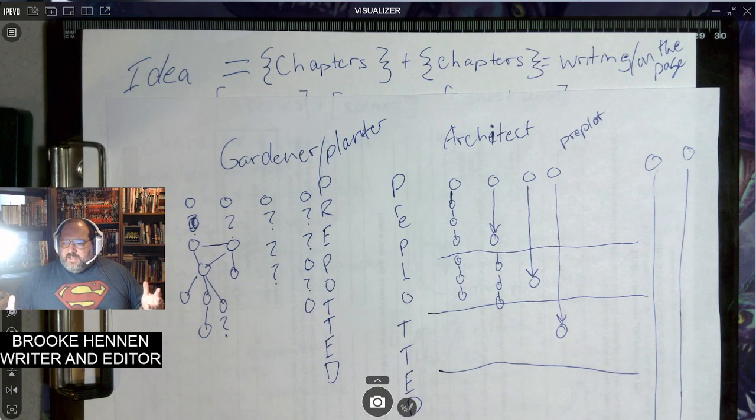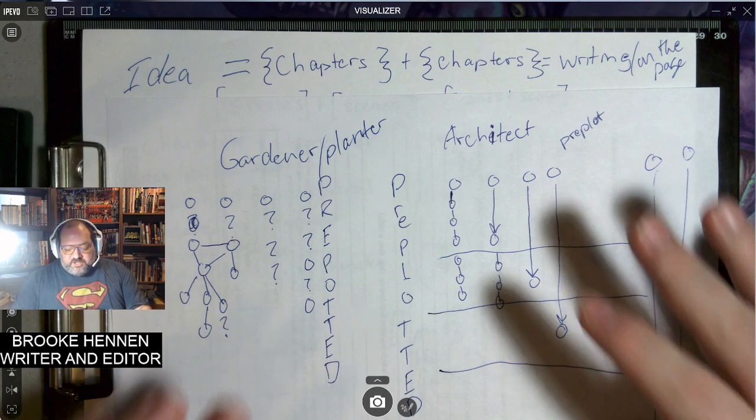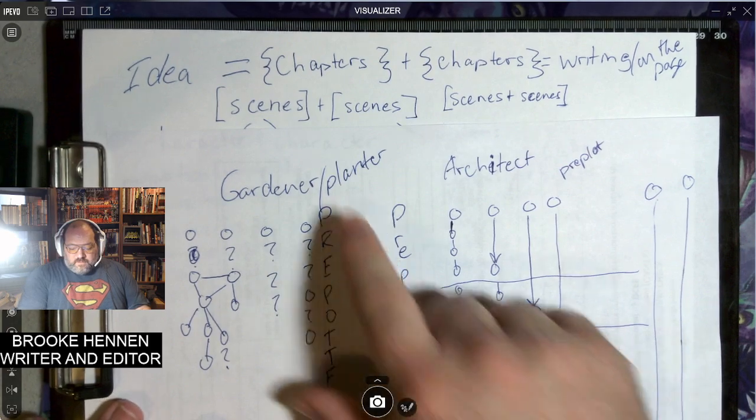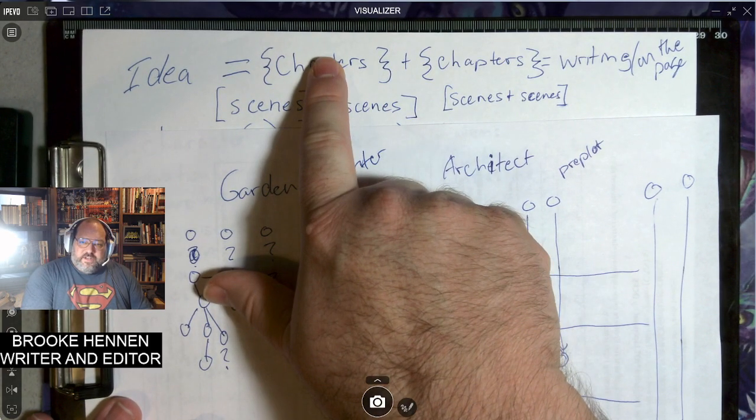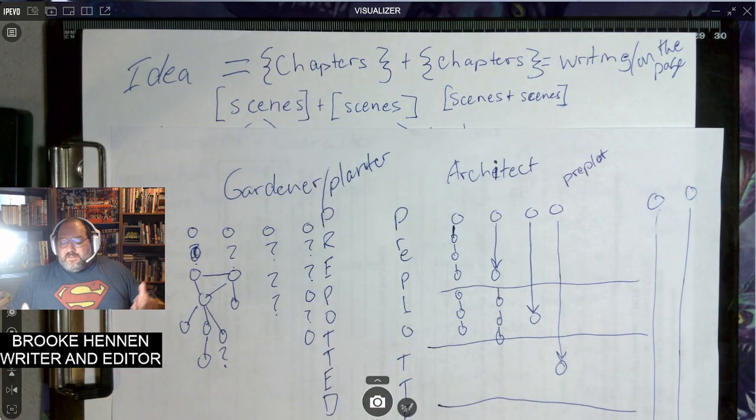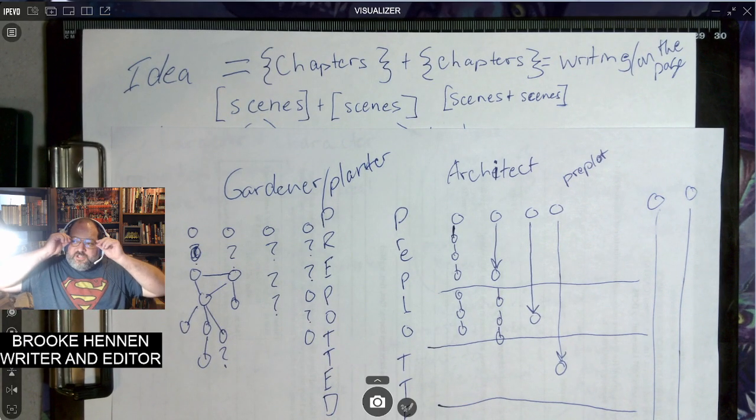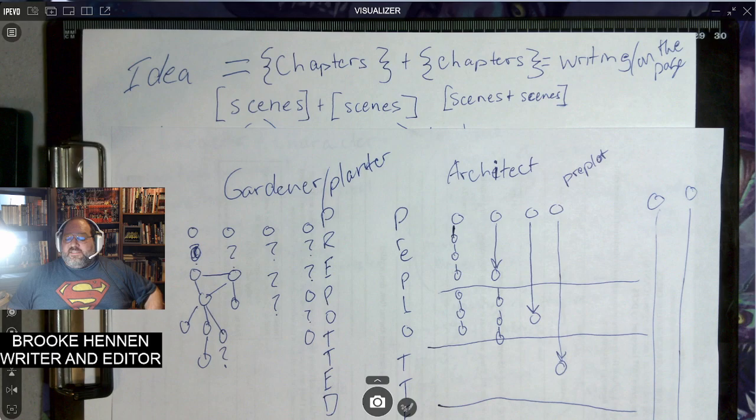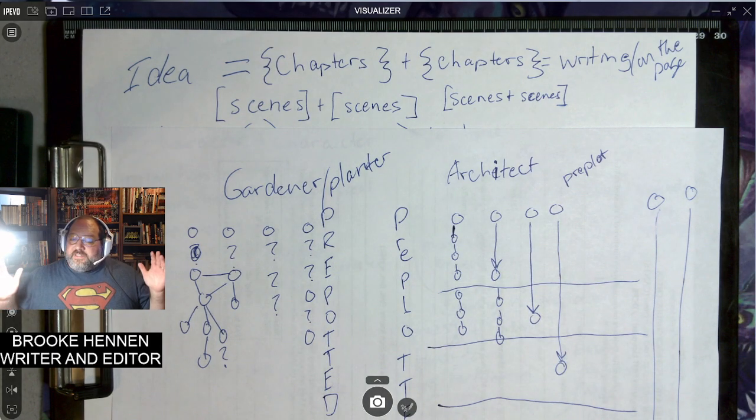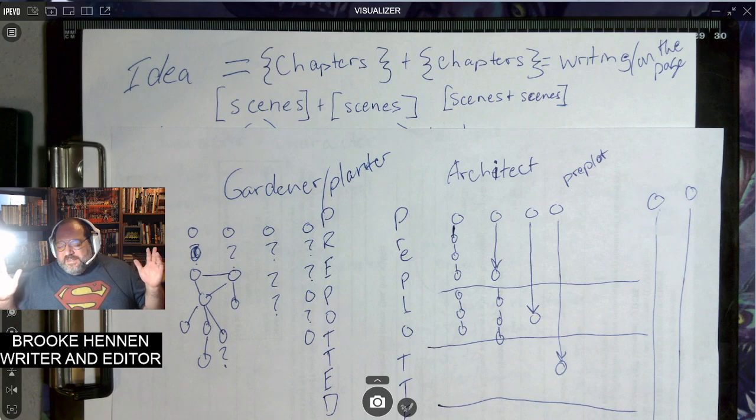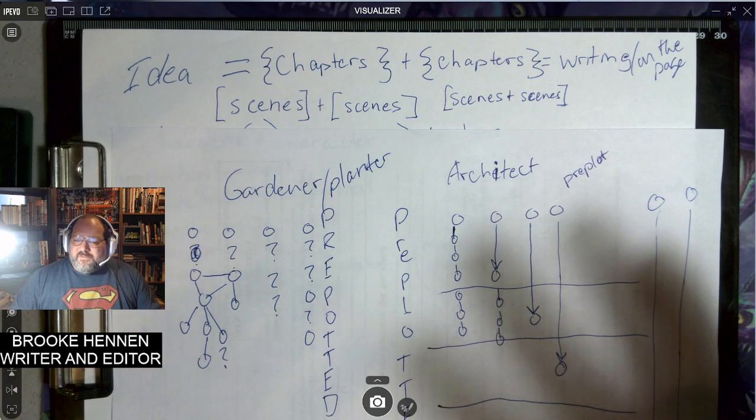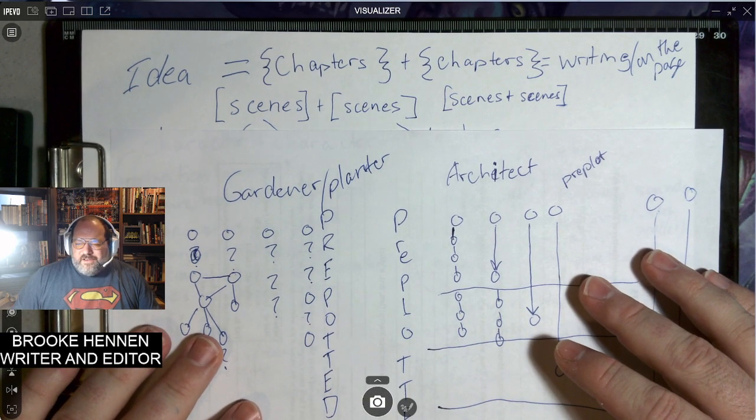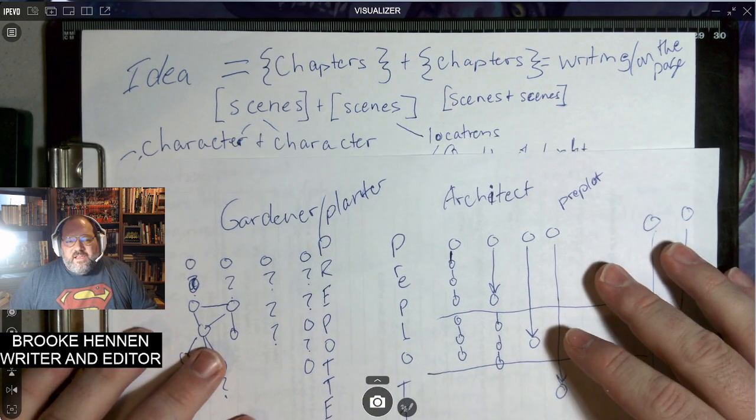Within chapters, we have subsections. So we have scenes plus scenes turn into a chapter. I've been writing. It's like, oh, wow, I have a 2000 word scene. Should I break this up into chapters? I'm not entirely sure. That's a stylistic choice.